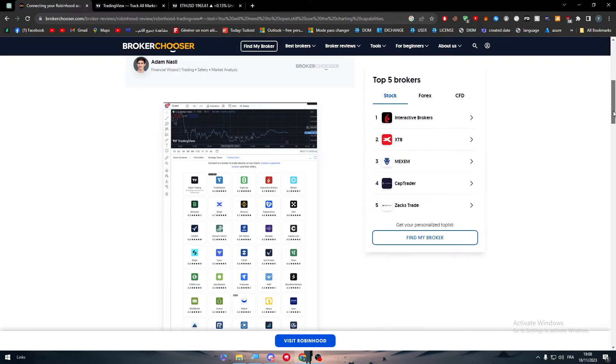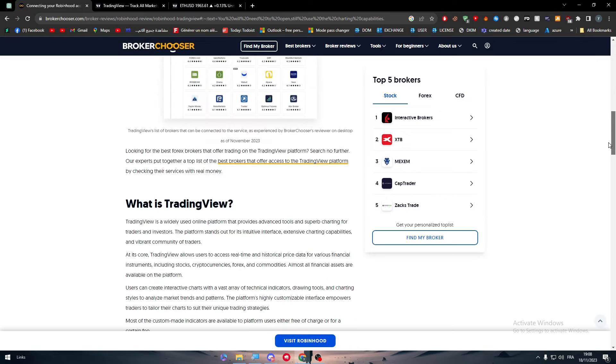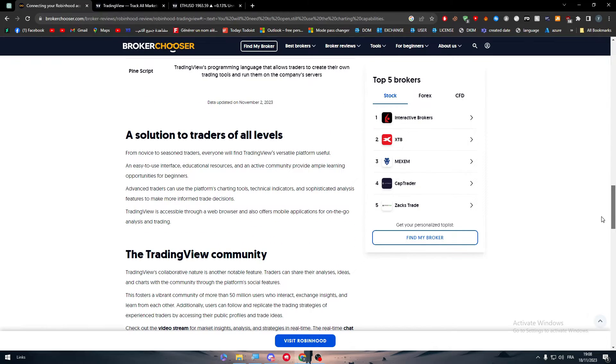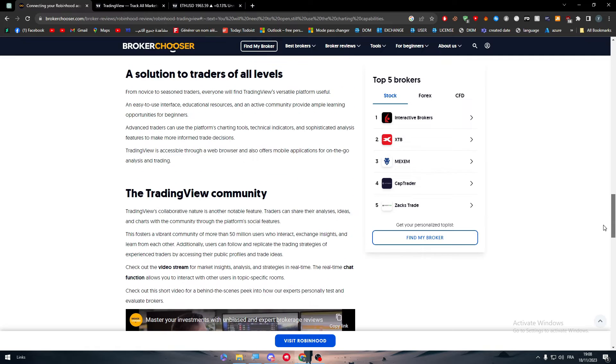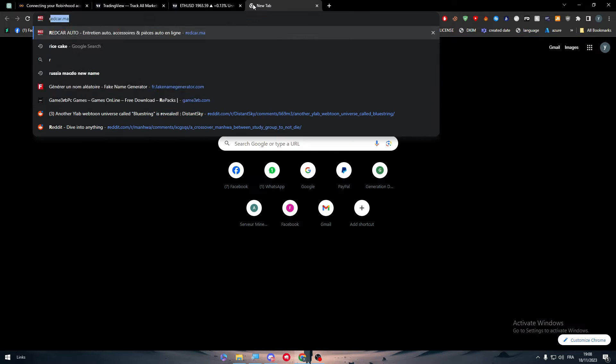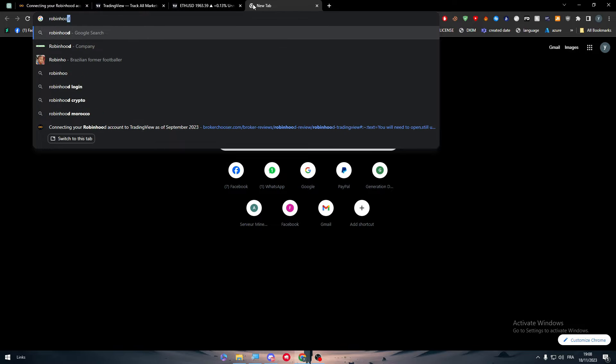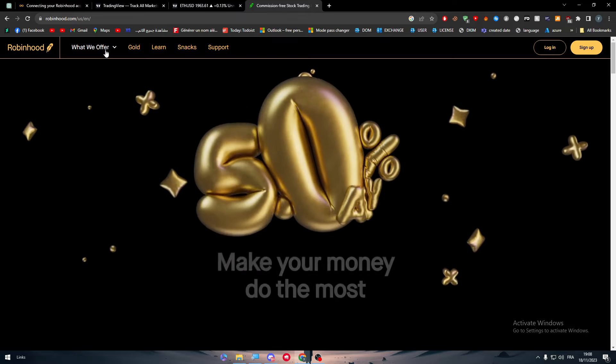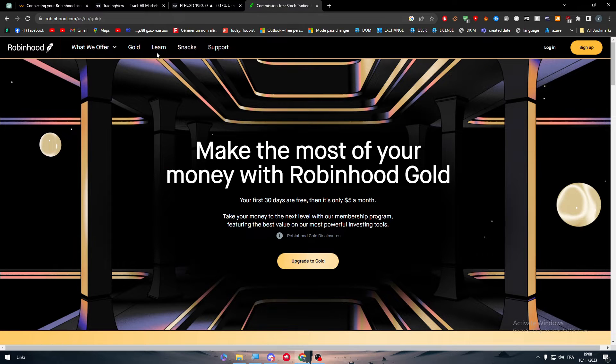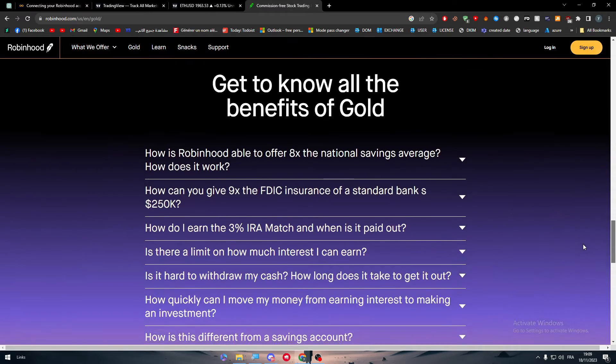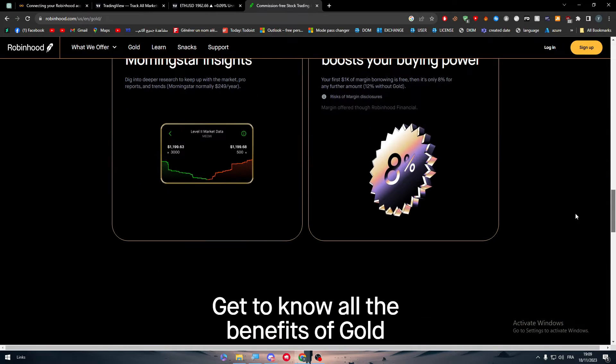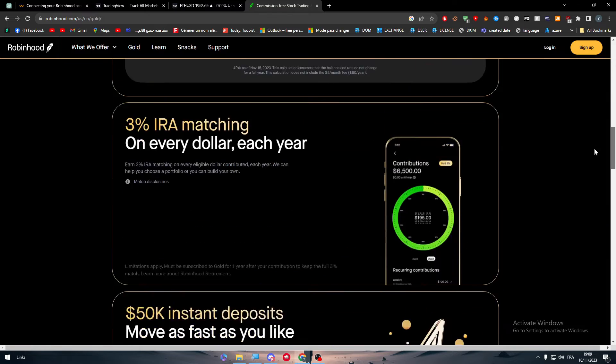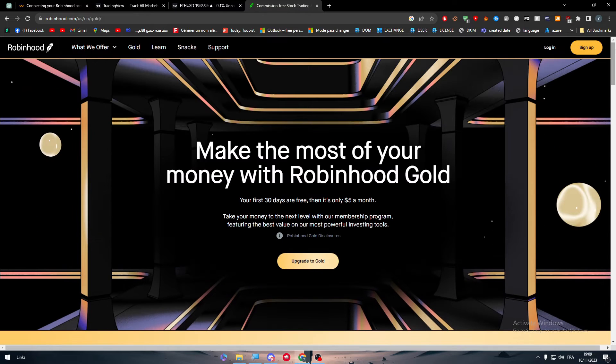So how can we actually find the solution for it? Well, you can use both of them at the same time. You can use Robinhood - let me just open it for you - and Robinhood is made for trading. But at the same time, the tools that they are giving you to analyze the market are not really the best.